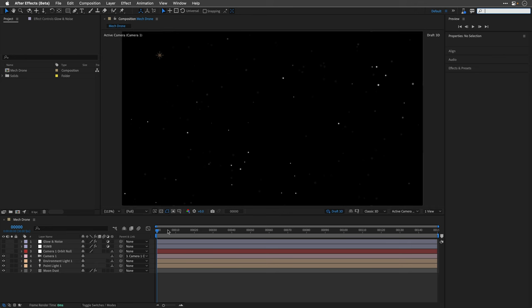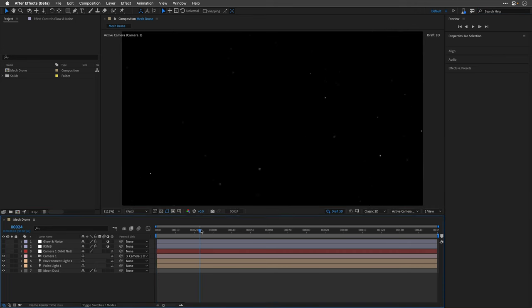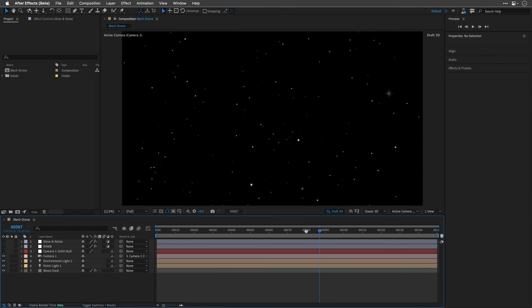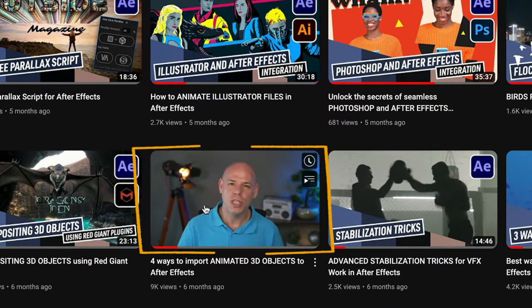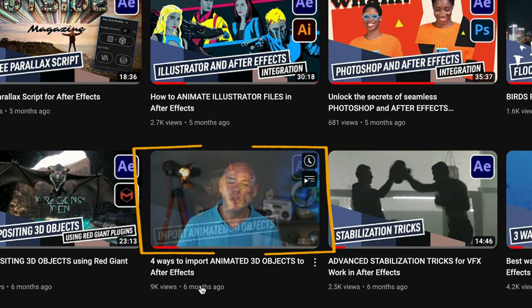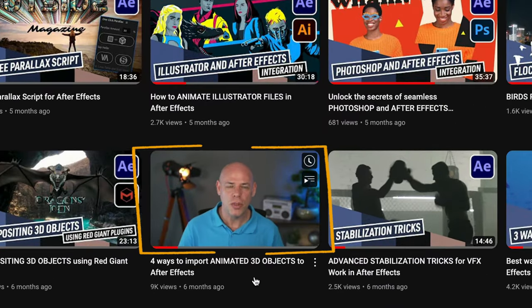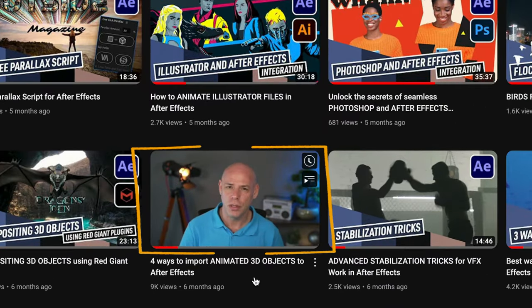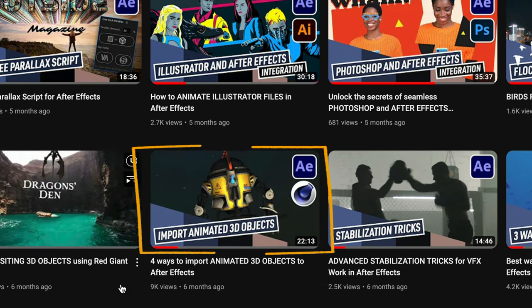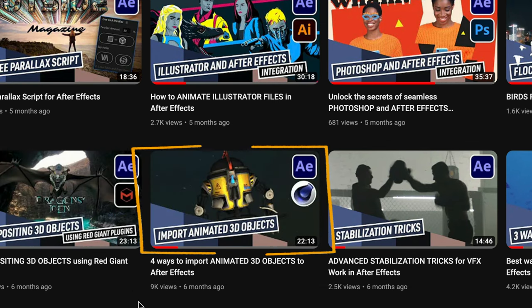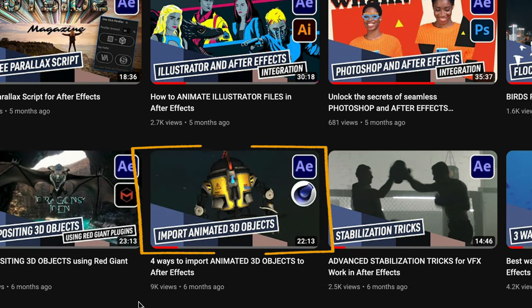If you're following this channel, this composition may look familiar because I've used it in one of my previous tutorials to demonstrate four ways of working with animated 3D models using plugins. It's all still relevant, but for now we're going to use it natively without any third-party tools.